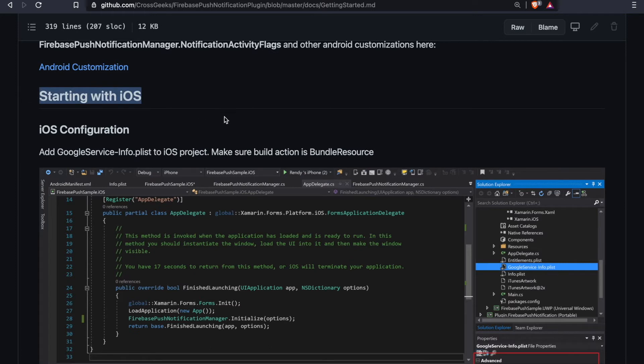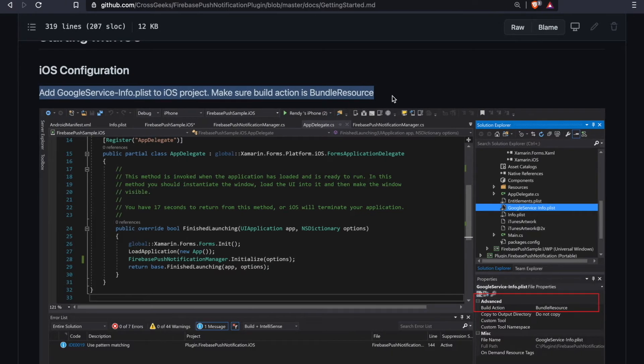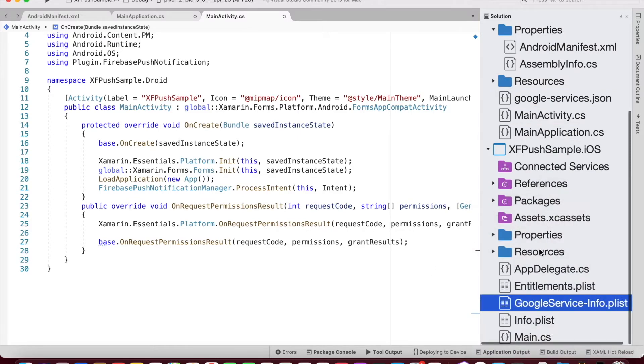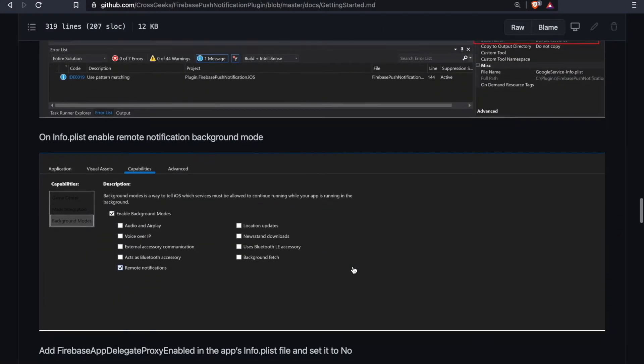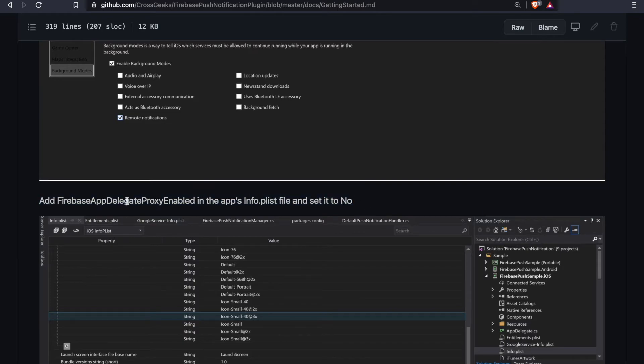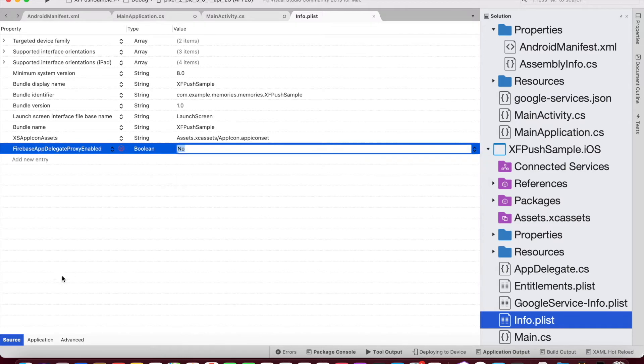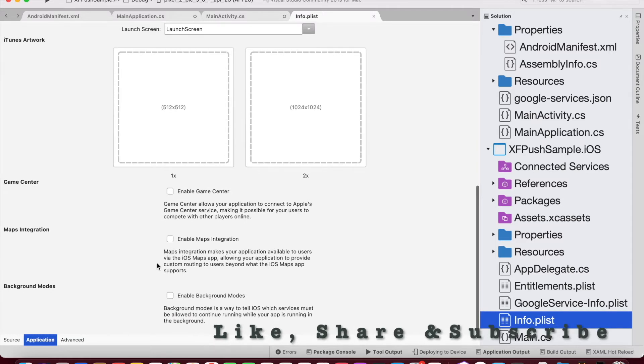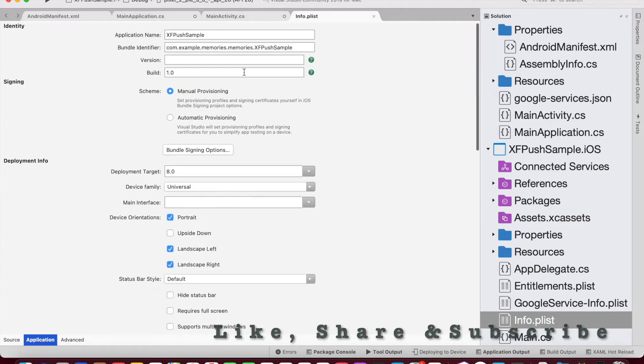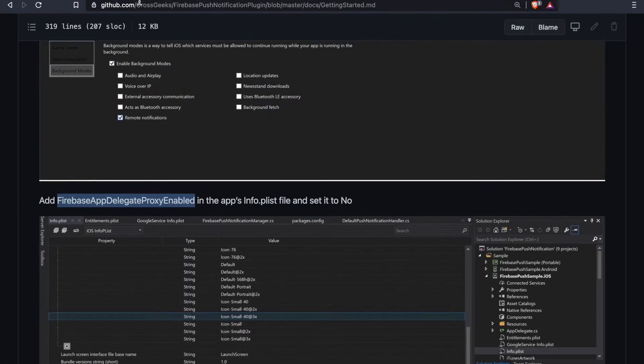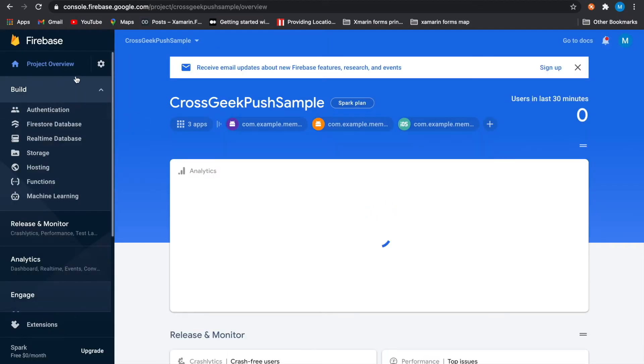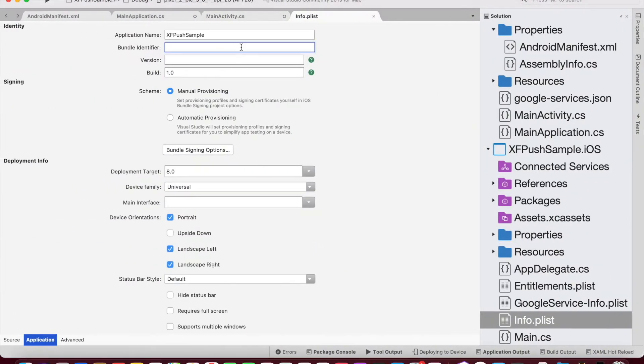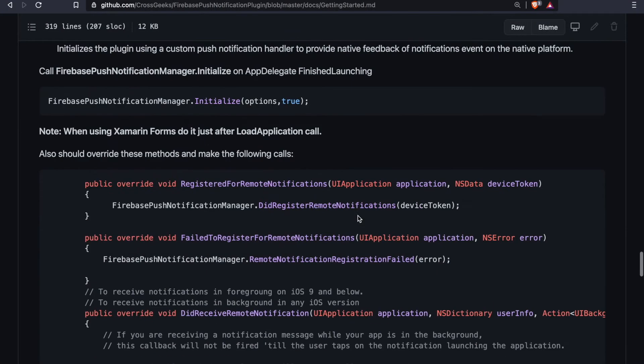Let's look at the iOS configuration. We have already added the GoogleService-Info.plist file and changed the build action to bundle resource. And inside the Info.plist, we need to add FirebaseAppDelegateProxyEnabled. Also, from the application, we need to enable the background modes and enable the remote notifications. Also, for the bundle identifier, we go on our Firebase console and make sure the identifier matches with our selected app's bundle ID. So we could copy and paste it within the project from the Firebase console.